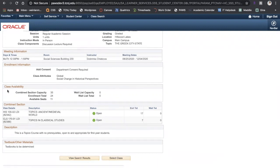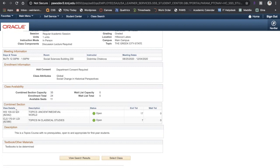Here under class availability you will see the capacity, which is how many students can enroll in the class, how many have currently enrolled in enrollment total, and how many seats are available. Here it will tell you if it's a combined section, and this one is. At the bottom, if there was a more detailed description of the course, it would be listed here.